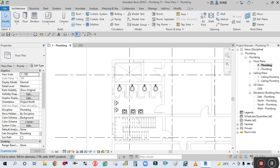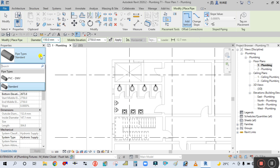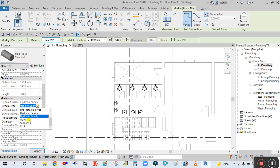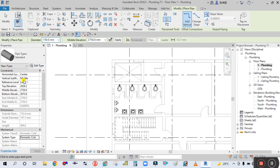Go to the System tab and take this pipe tool. You can select your standard pipe, and simply scroll down in the Properties panel. You can see there is a Mechanical section - the system type is hydronic supply by default. Simply click here and change it to domestic cold water. You can see the level, top elevation is 2826, middle elevation, and bottom elevation.